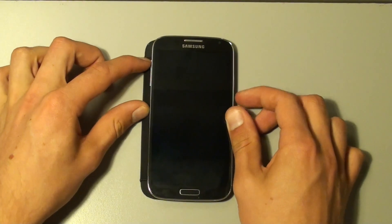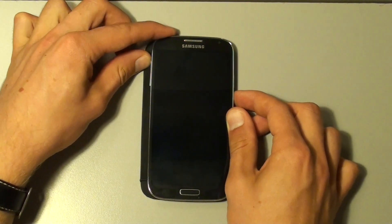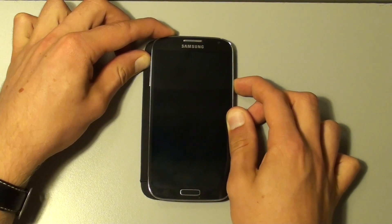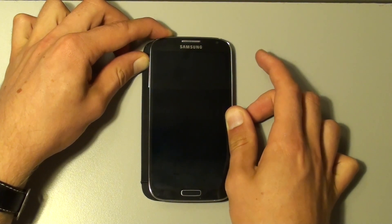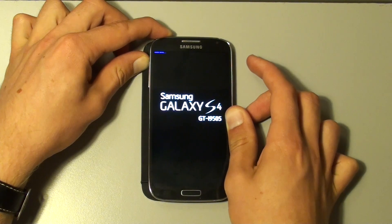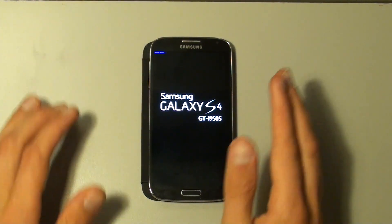How to speed up any Android phone. Android is of course a flawless system, however there is one problem: it gets slow after some time. You might not encounter it at this moment, but it will get slower and slower.